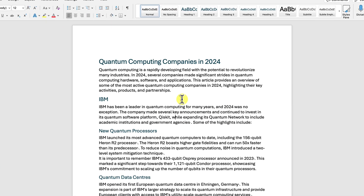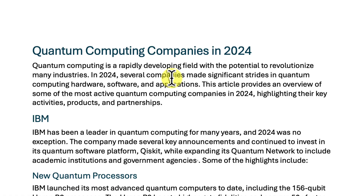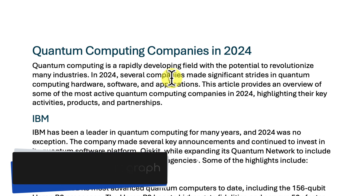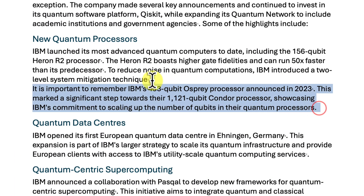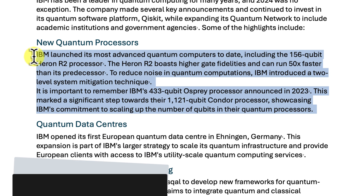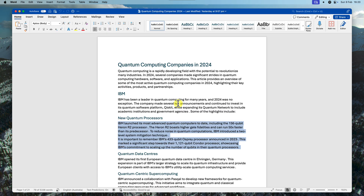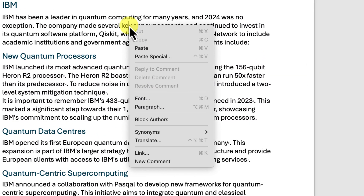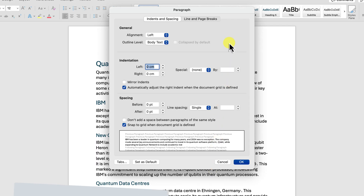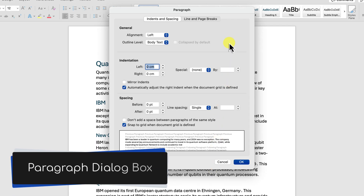First we need to select the paragraph that we want to adjust. You can simply click anywhere within the paragraph to select it. Or if you want to change the spacing for multiple paragraphs, click and drag your mouse over them to select them all. Now right-click anywhere within the selected text. A menu will pop up — click on the one that says paragraph, and a new window appears: the paragraph dialog box.